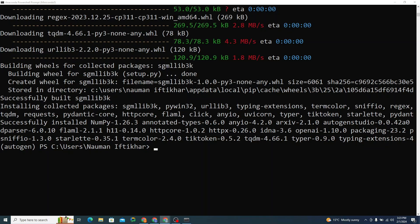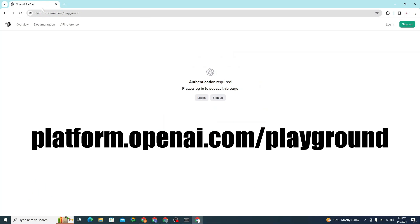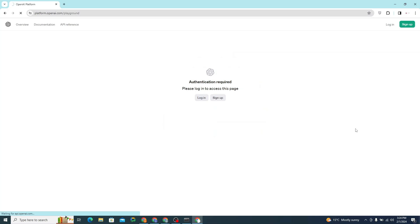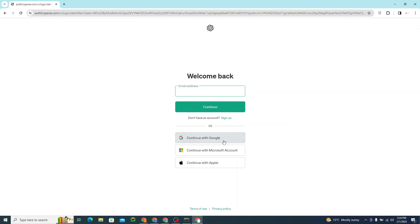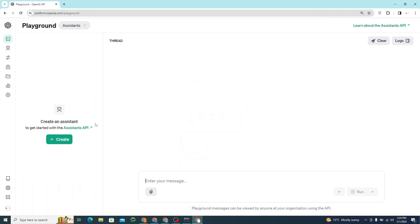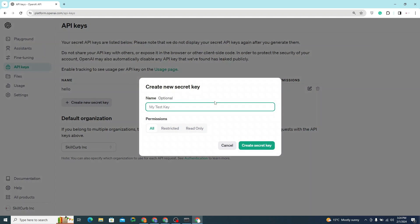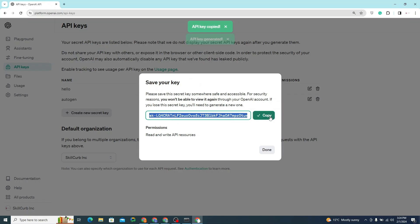To use OpenAI models, we need our OpenAI API key. Go to platform.openai.com/playground, log in with your Google account, and make sure you have a subscription for the OpenAI API key. Inside the playground, go to API keys and create a new secret key — I'll call it 'autogen'. Click 'create secret key' and copy the API key.